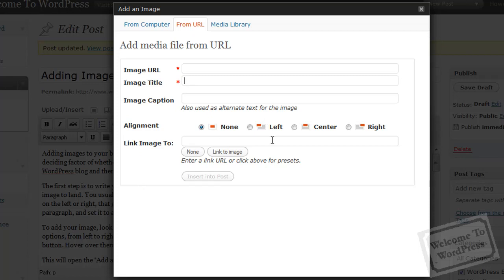So, we're going to go over alignment a little later on, but then the link image to field is if you want this picture to link to another website, you can put that address in here, or you can leave it blank if you don't want this image to serve as a link for anything.